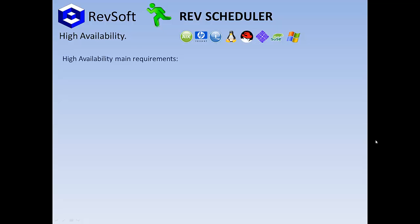So we asked our customers what they wanted so we could provide a seamless and accurate HA solution within RevScheduler that would allow for a smooth transition in the case of a HA cutover.